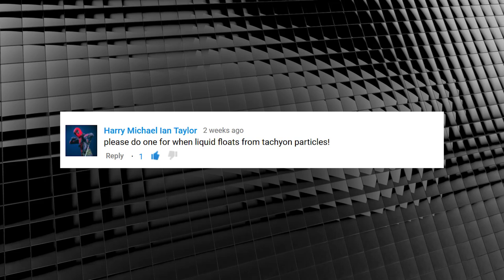Harry Michael Ian Taylor asks: 'Please do one for when the liquid floats from tachyon particles.' In order to complete this effect, you need to shoot your actor holding a cup straight to camera, making sure you can't see inside it. You'll also need to download the fluid clip I made in Cinema 4D — it's rendered out in 4K, all alpha channeled and ready to go. Today I'll only be showing you how to make the liquid float from your cup. If you'd like a Cinema 4D tutorial showing how I made the liquid, sound off in the comments, because just like with this effect, it's not as hard as it looks. To After Effects!